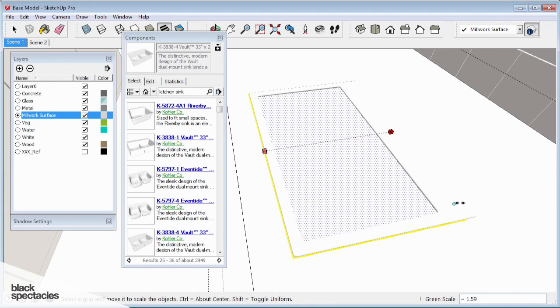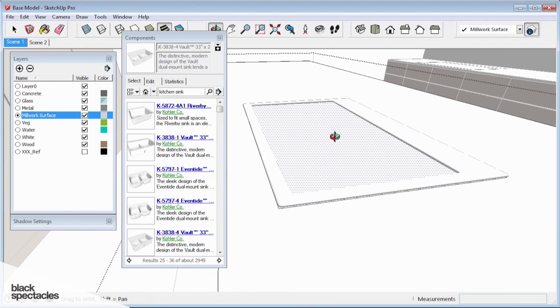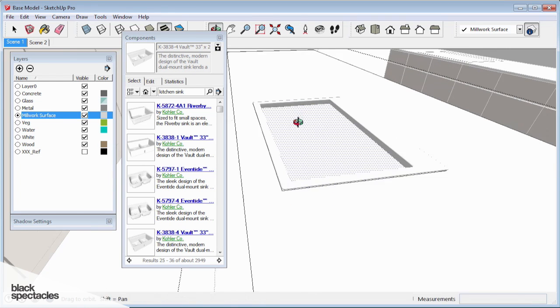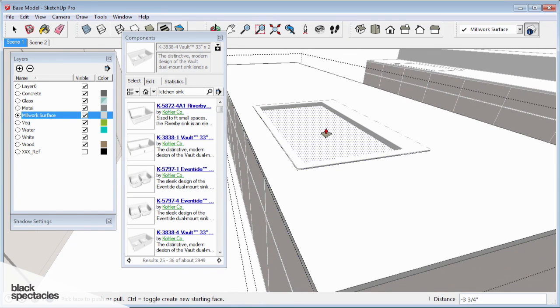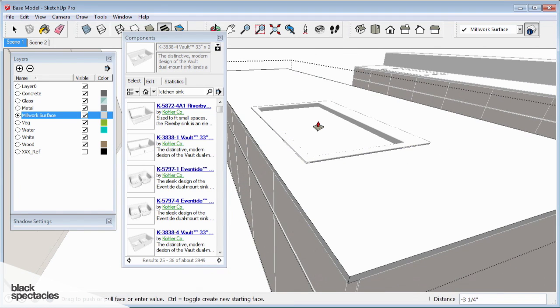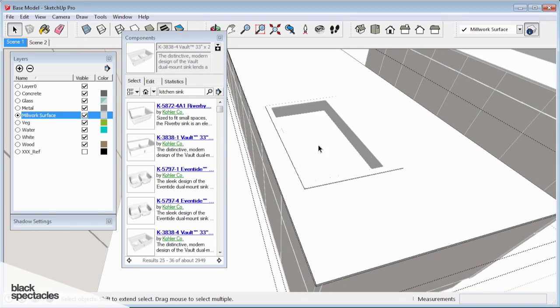Those are rounded edges, and rather than fuss around with trying to cut it out exactly, I'm going to do what any carpenter would do. Rough it, and use the flange of the sink to kind of hide all of that junk.